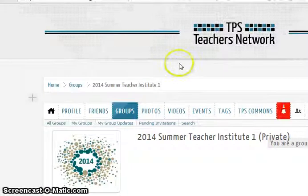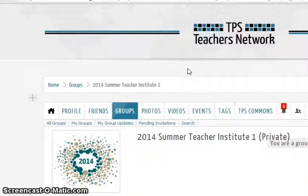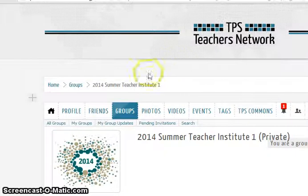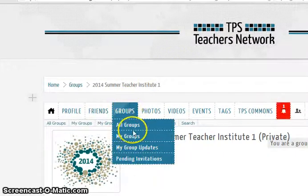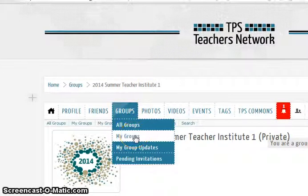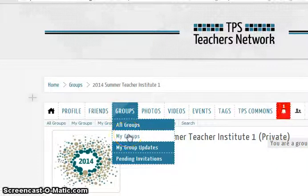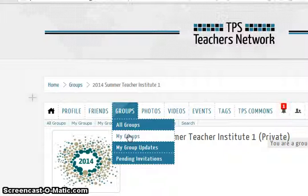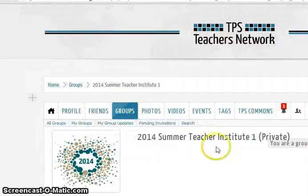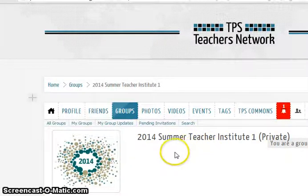Hi, this screencast will walk through how to participate in a discussion on the TPS Teachers Network. The first thing you want to make sure is that you're in the correct group, and you can choose the group from the Groups tab. Click on My Groups and from the list choose the group for your Institute. I'm here for the Teacher Institute 1.